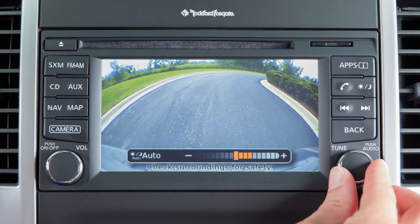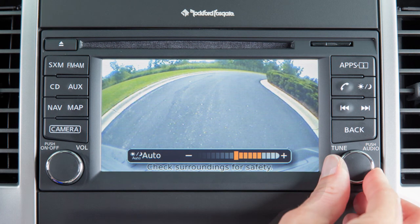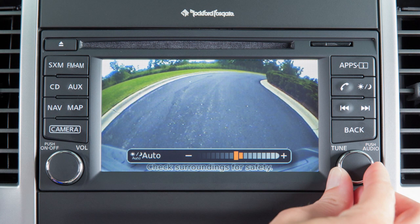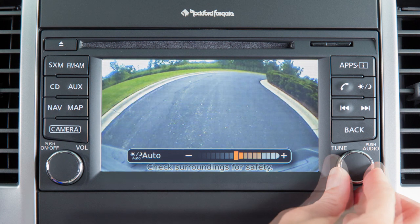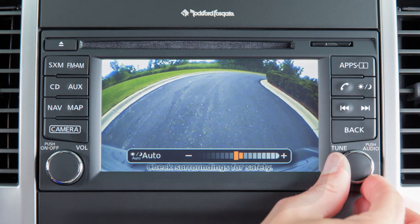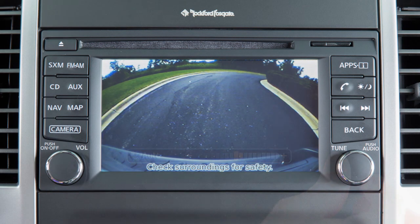The screen will display the auto settings. Turn the knob to adjust the setting up or down. After a period of time, the auto settings bar disappears.